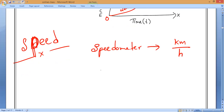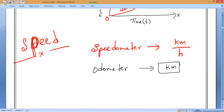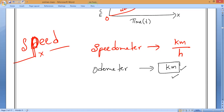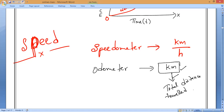For the odometer, the reading will never decrease — it keeps on increasing only, because distance traveled keeps increasing. The odometer is also installed in a car and records the total distance traveled in kilometers.